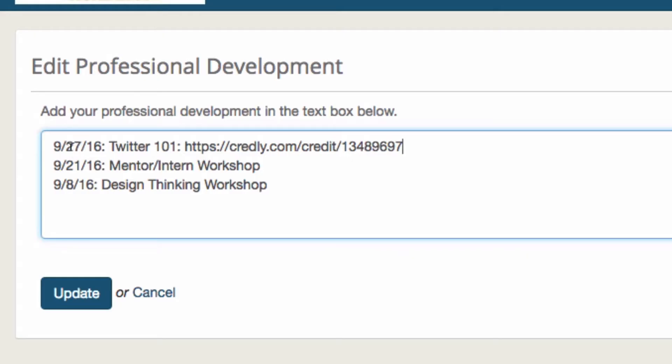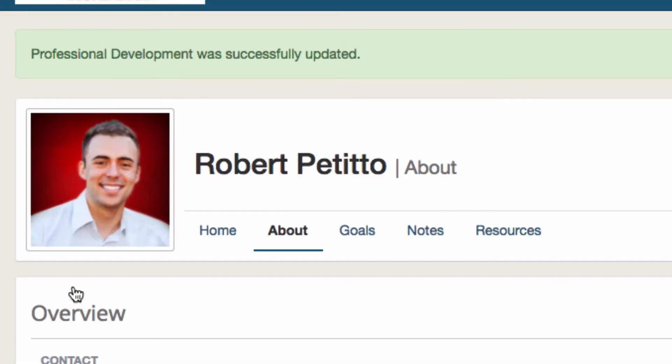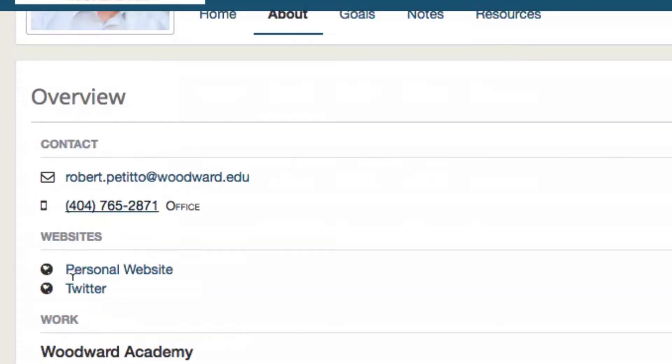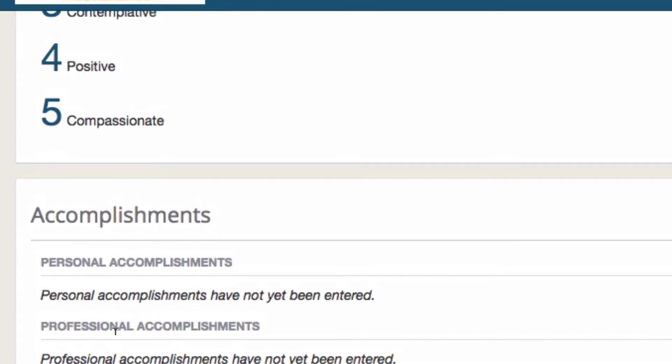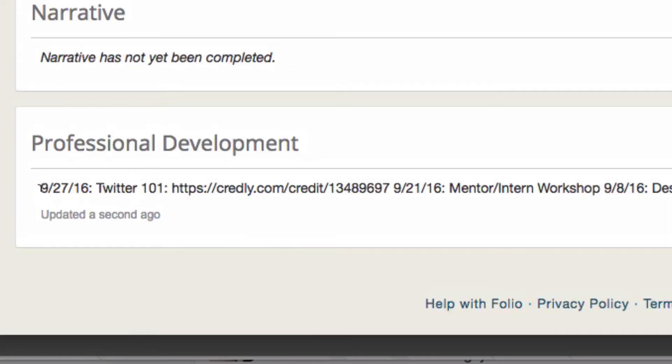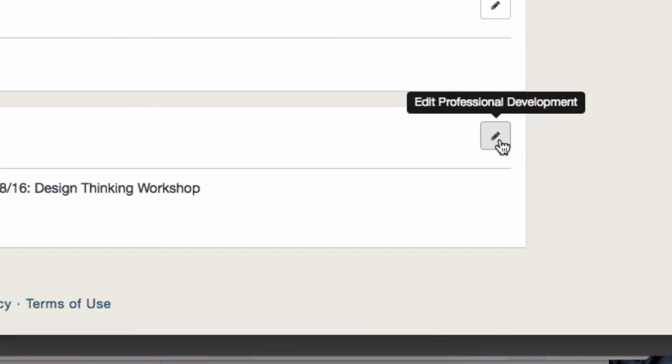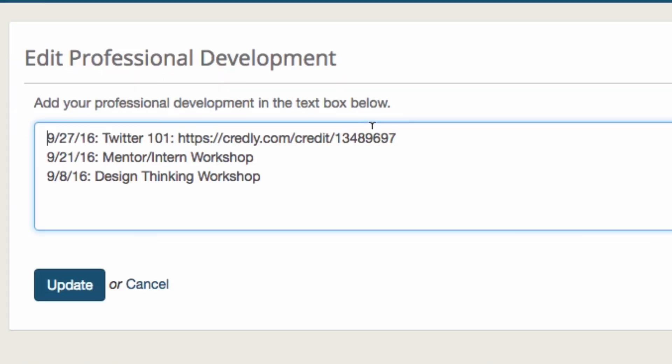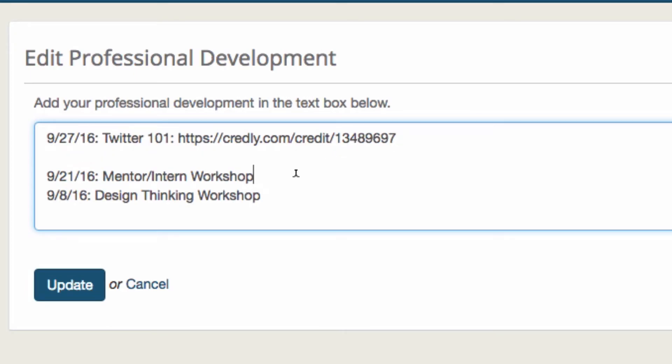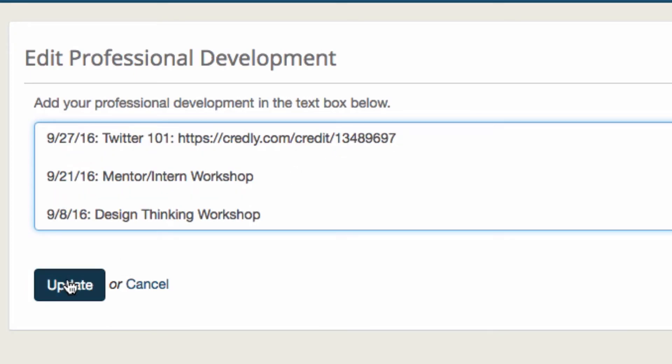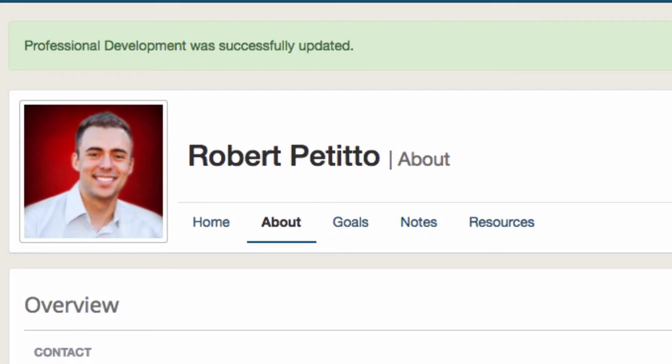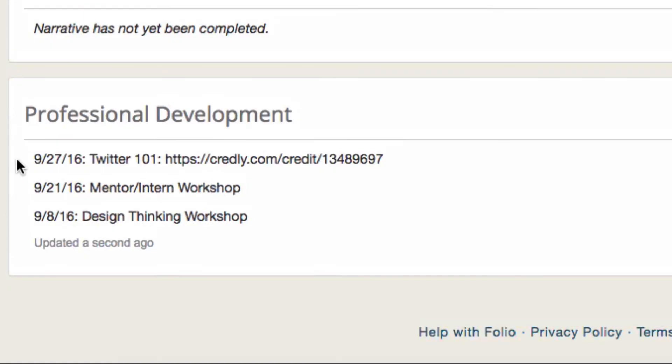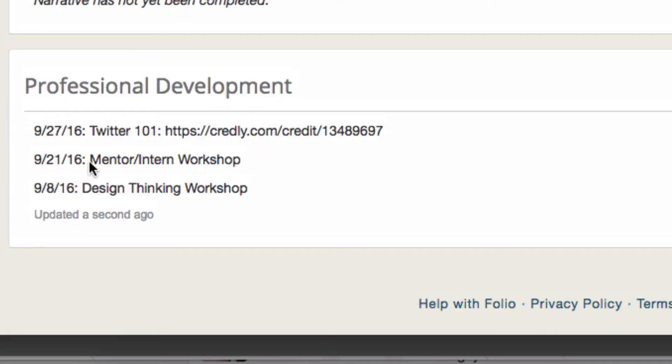You'll see that I have each of my professional development sessions on its own line. But one little thing about folio is that if I were to click on update, you'll see at the bottom that it all adds to one line instead—it kind of merges it all. To keep them separated, here's the trick: go back to the edit pencil and put another return character after each of your sessions. Then select update, and you'll see that they're now on their own lines.